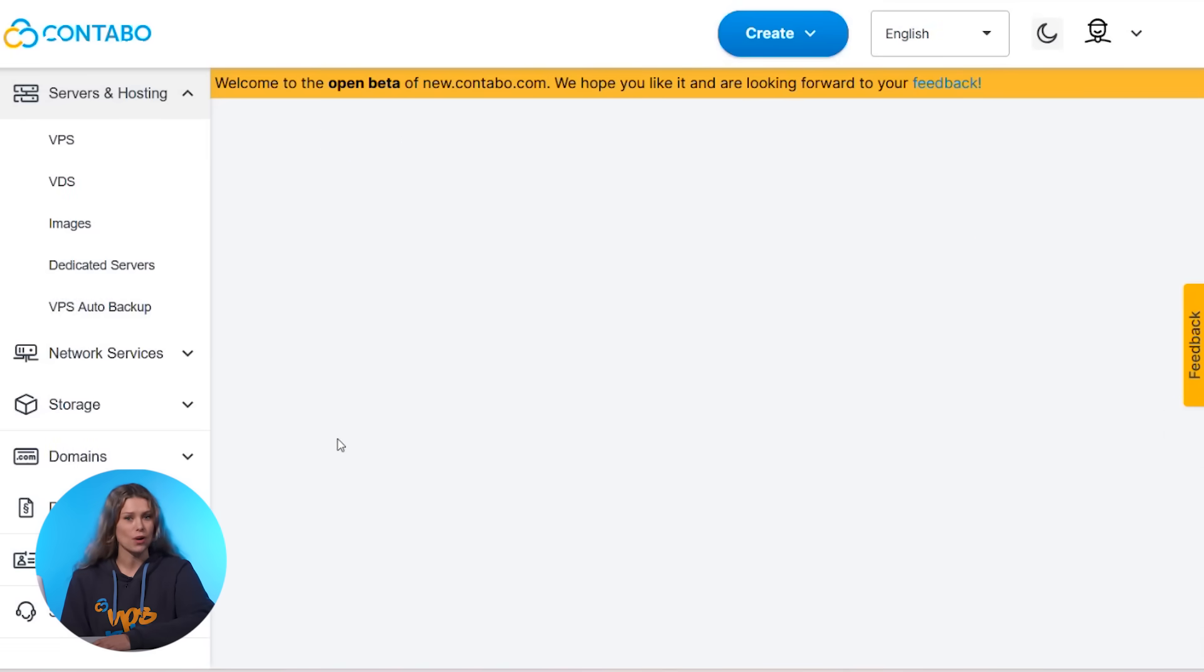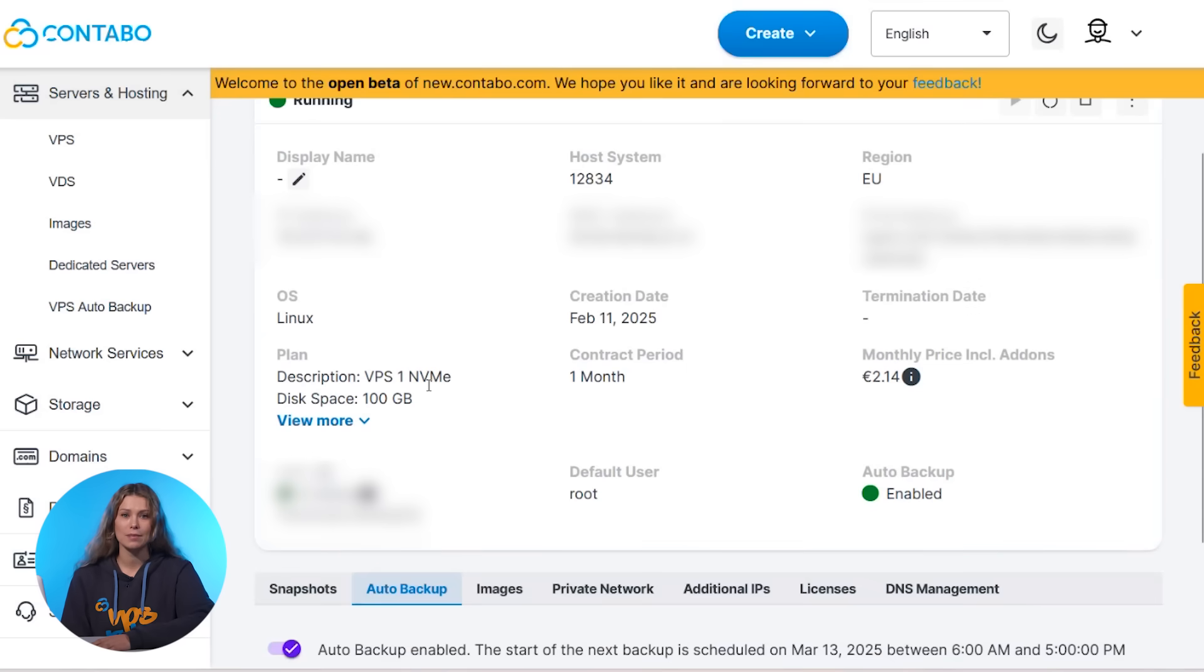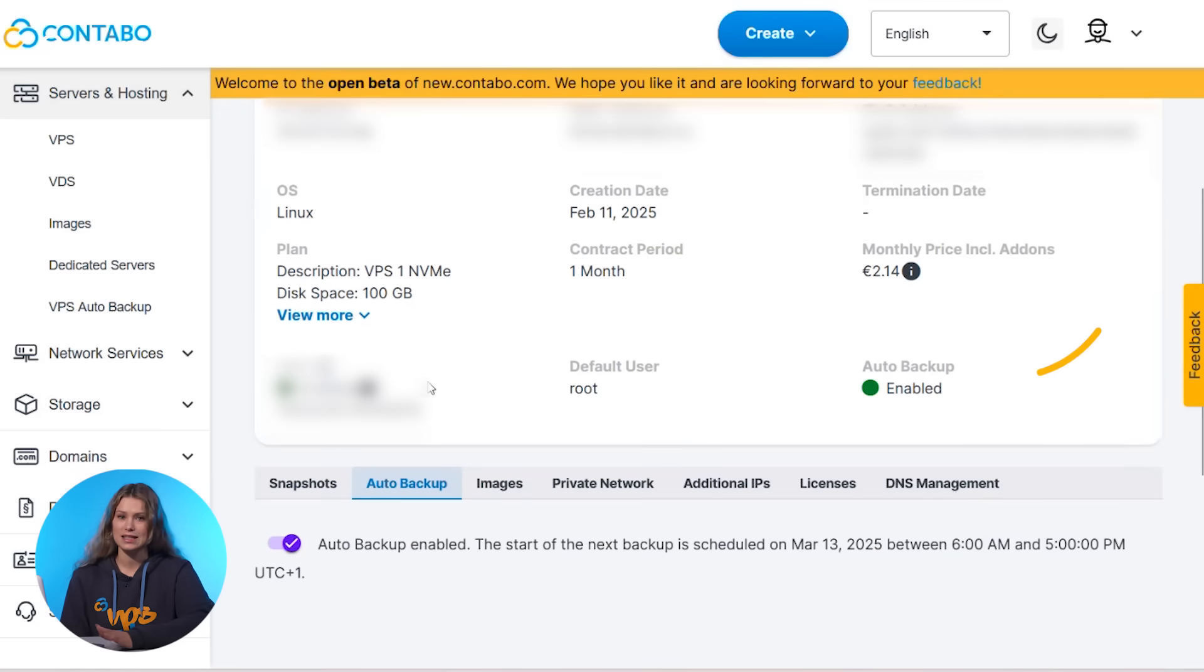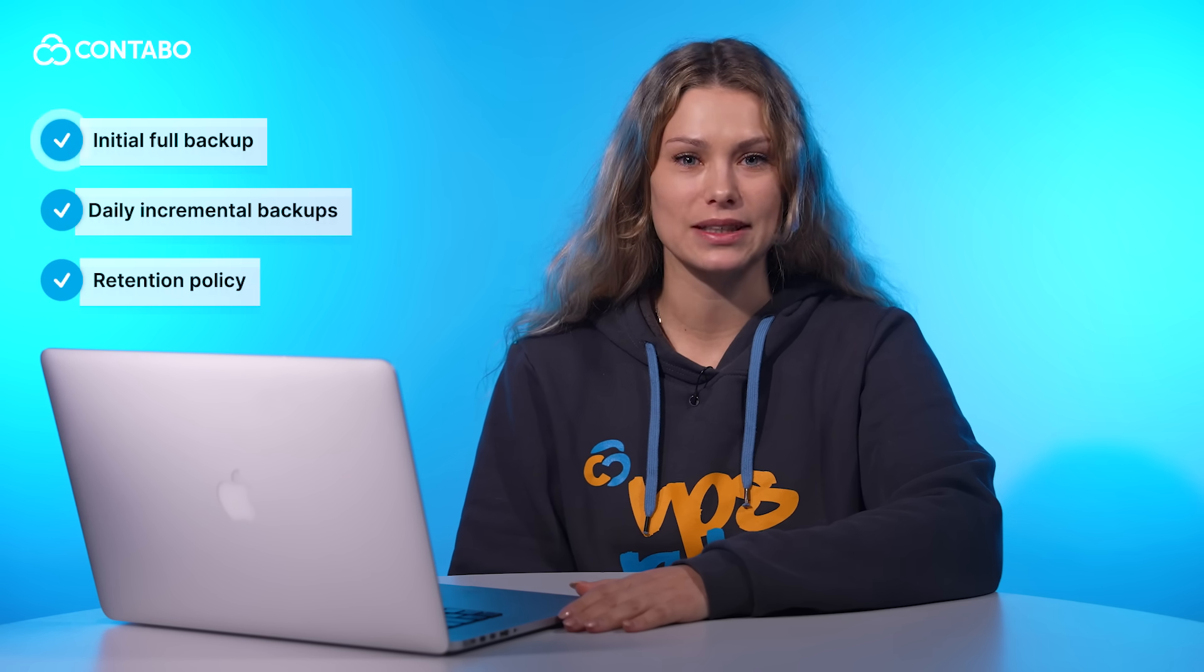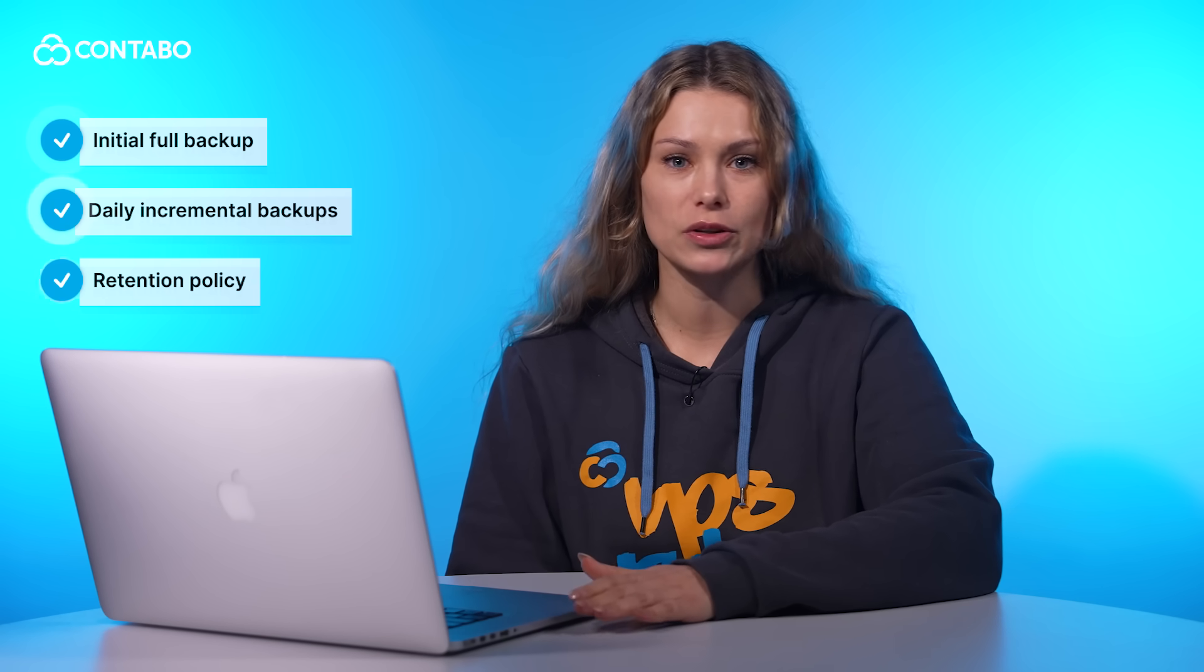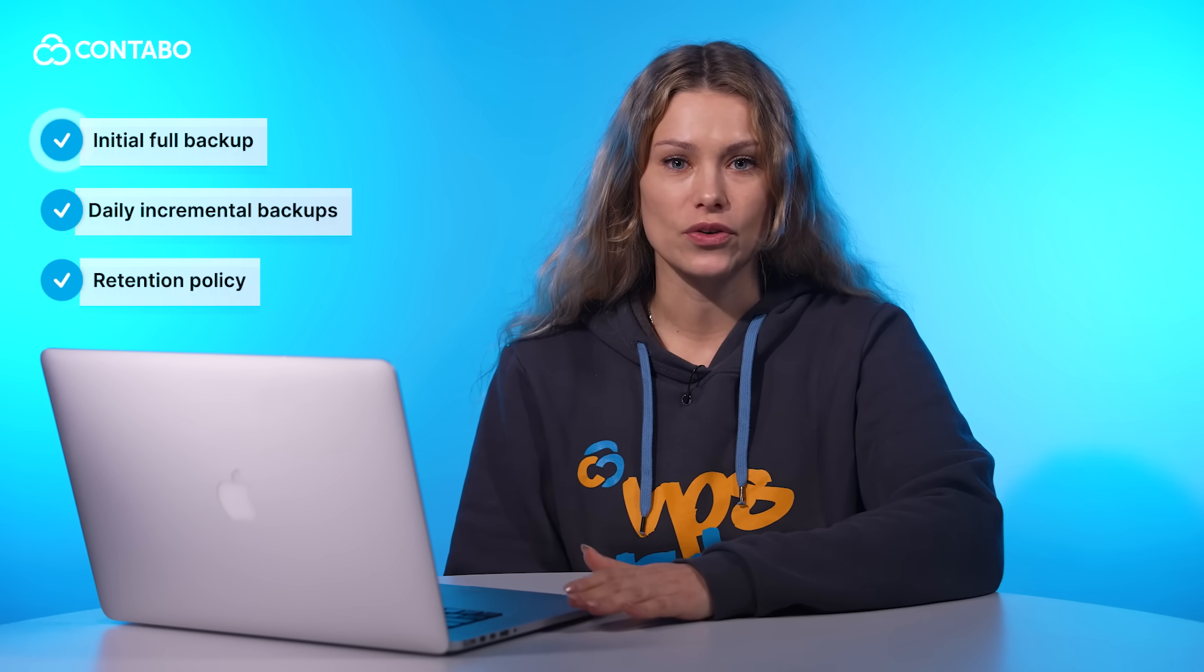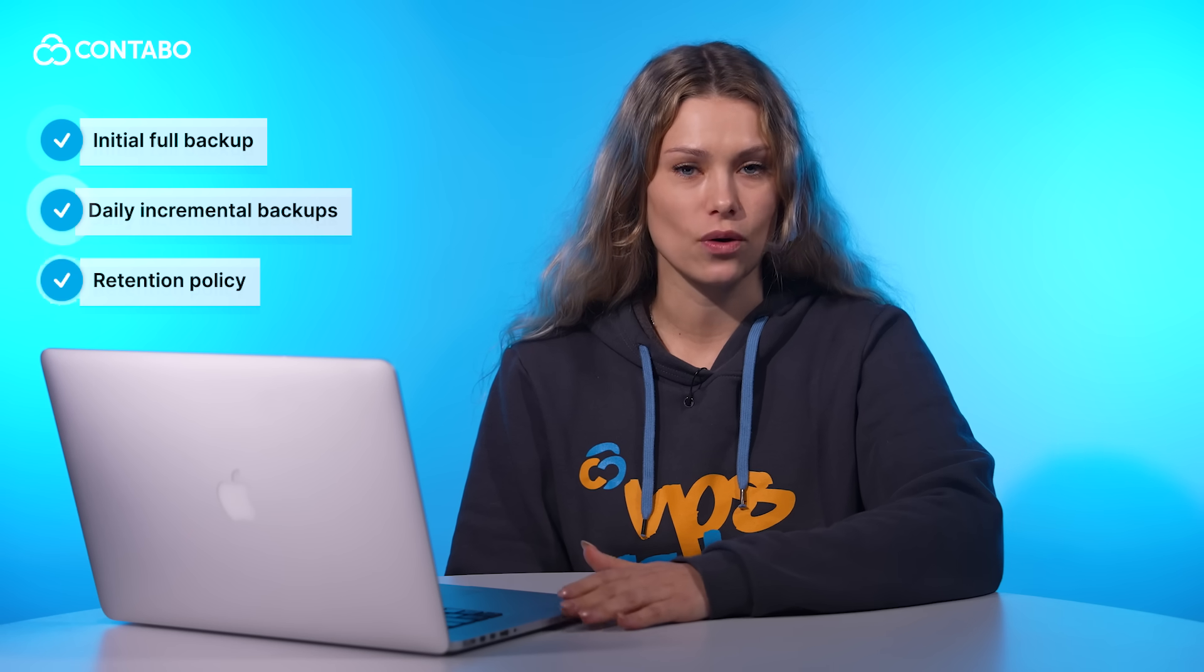So how does it work? Auto Backup is as simple as it gets. There is the initial full backup. When you enable the service, we create a complete copy of your VPS disk already the following day.